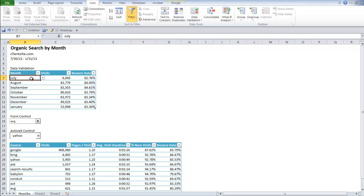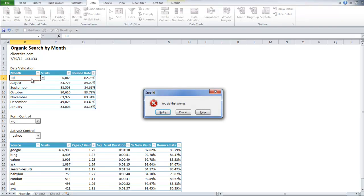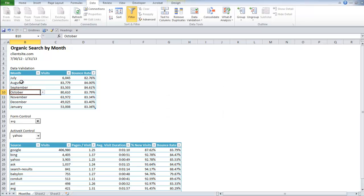Now if I were to enter in, let's say GUL instead of July, my custom error message will come up and say stop it. You did that wrong. So I'm just going to cancel. It goes back to July.